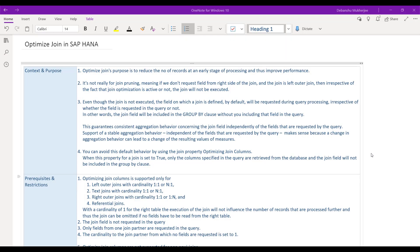Let's set the context and the purpose of optimized join in SAP HANA. The optimized join property's purpose is to reduce the number of records at an early stage of processing in the HANA calculation view, and it does improve performance and reduces the number of records for further calculations.